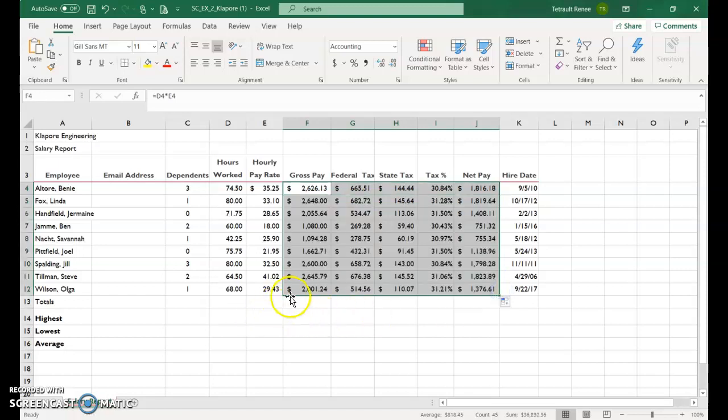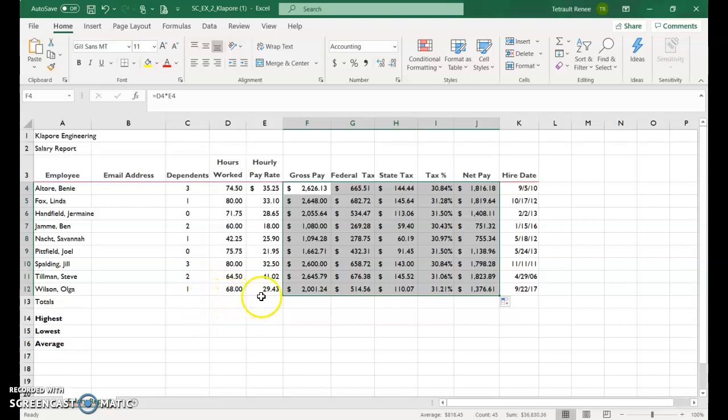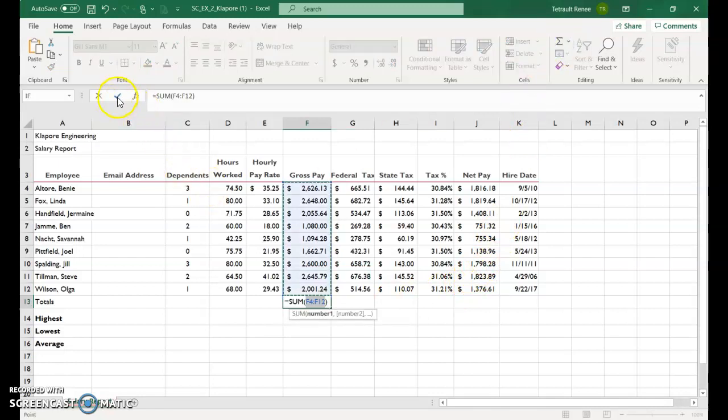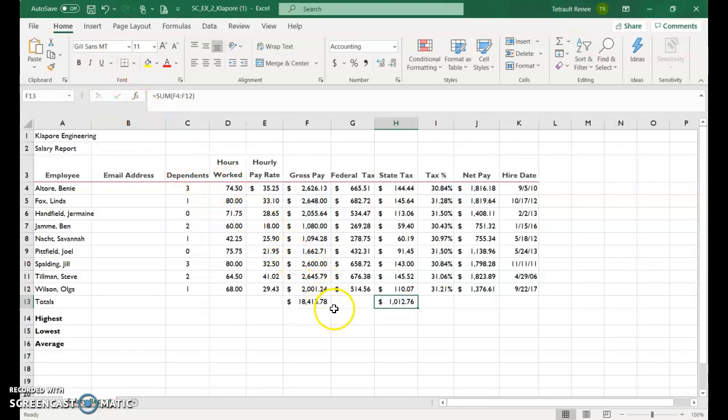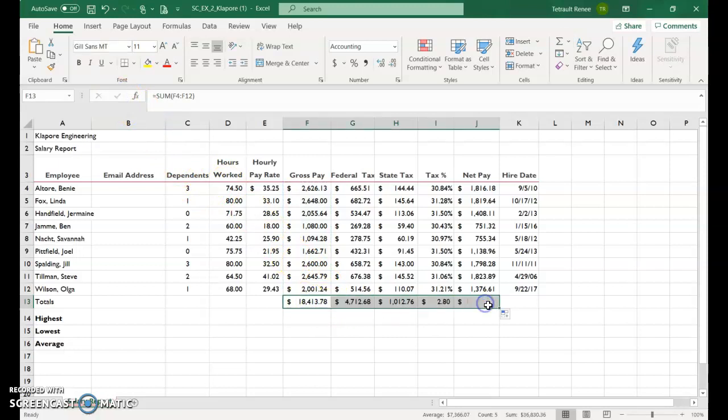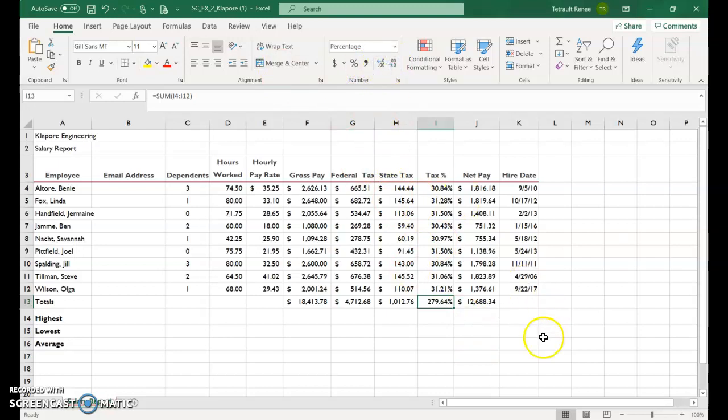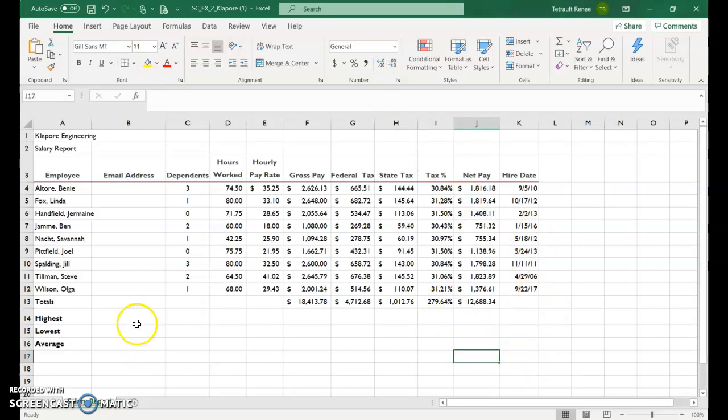And then we're ready for our totals. We don't have to do dependents or hourly or weekly pay rate, so we'll just start right here in column F. And that's auto sum, check, drag it across. And this one will just be a percent, so just change it to percent and 2%. Don't have to get a total on the dates.